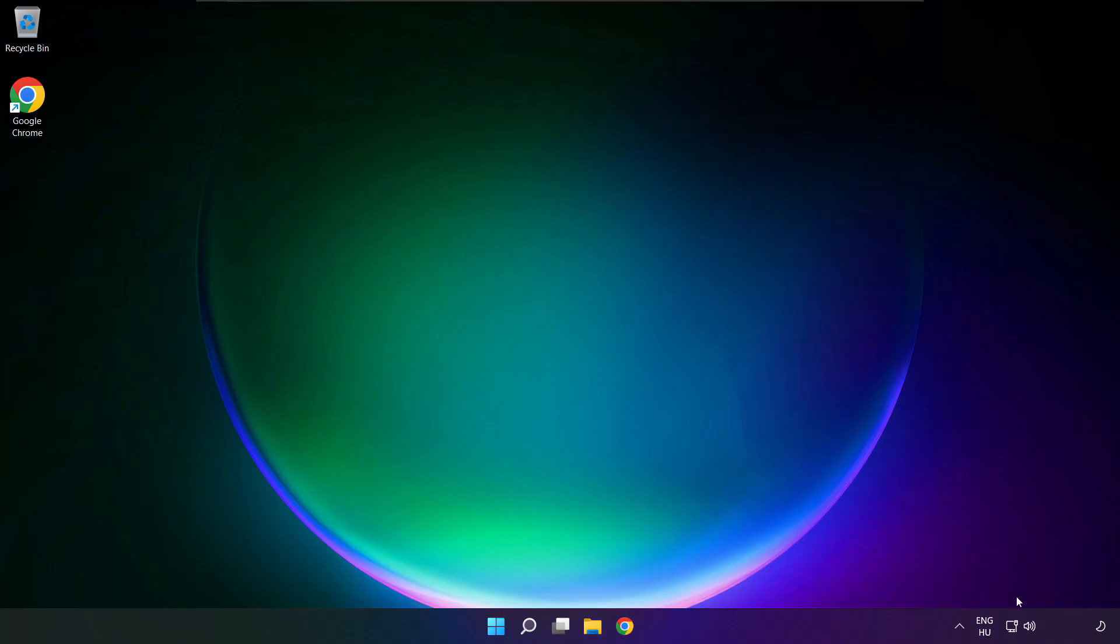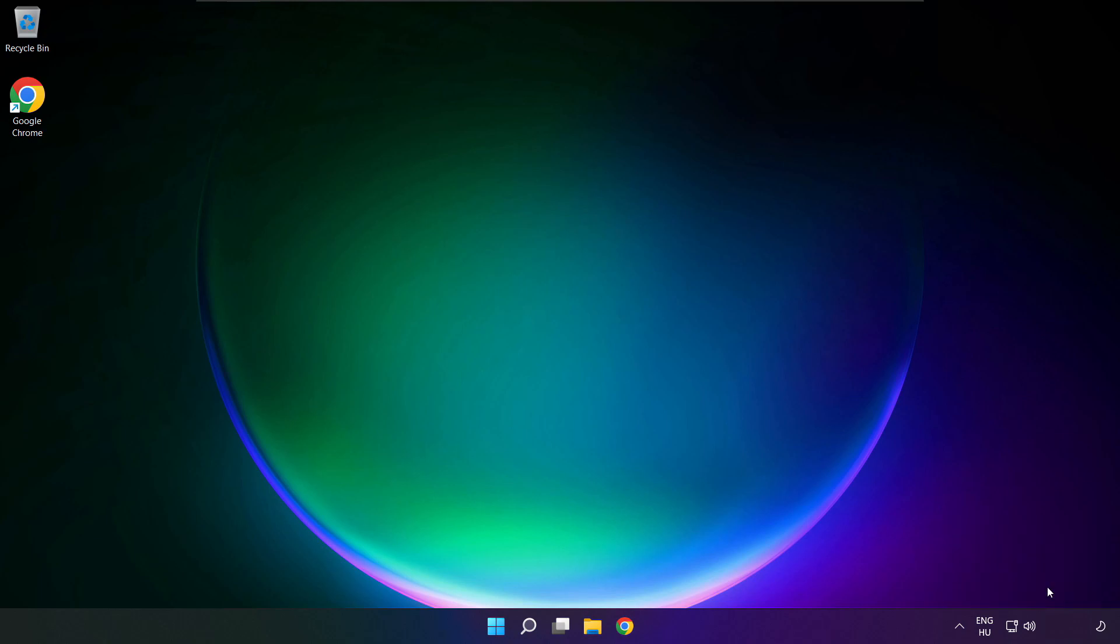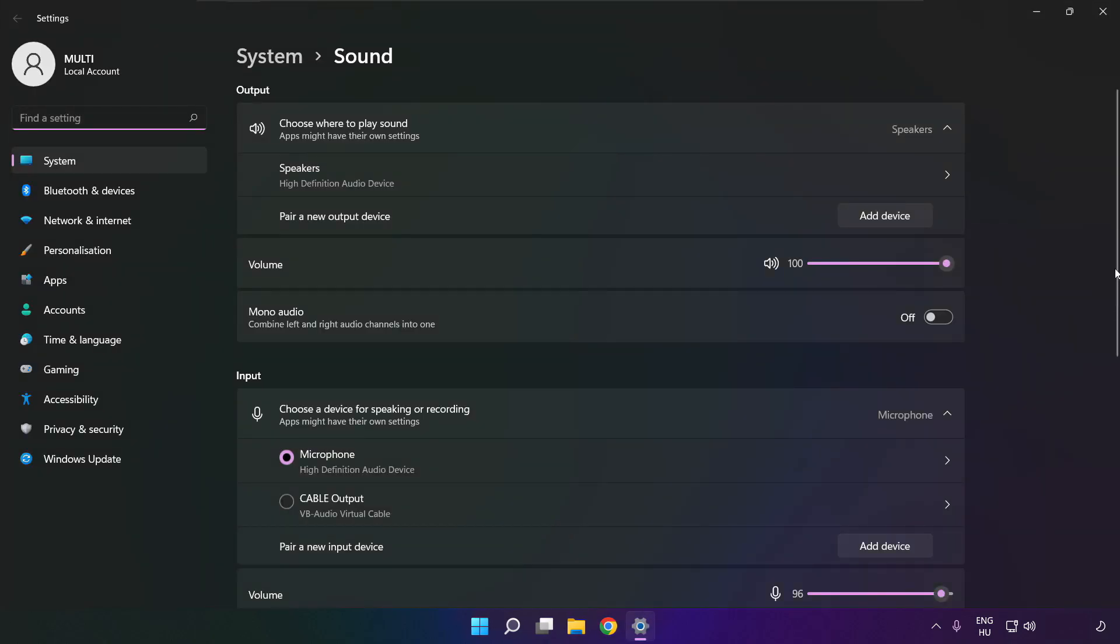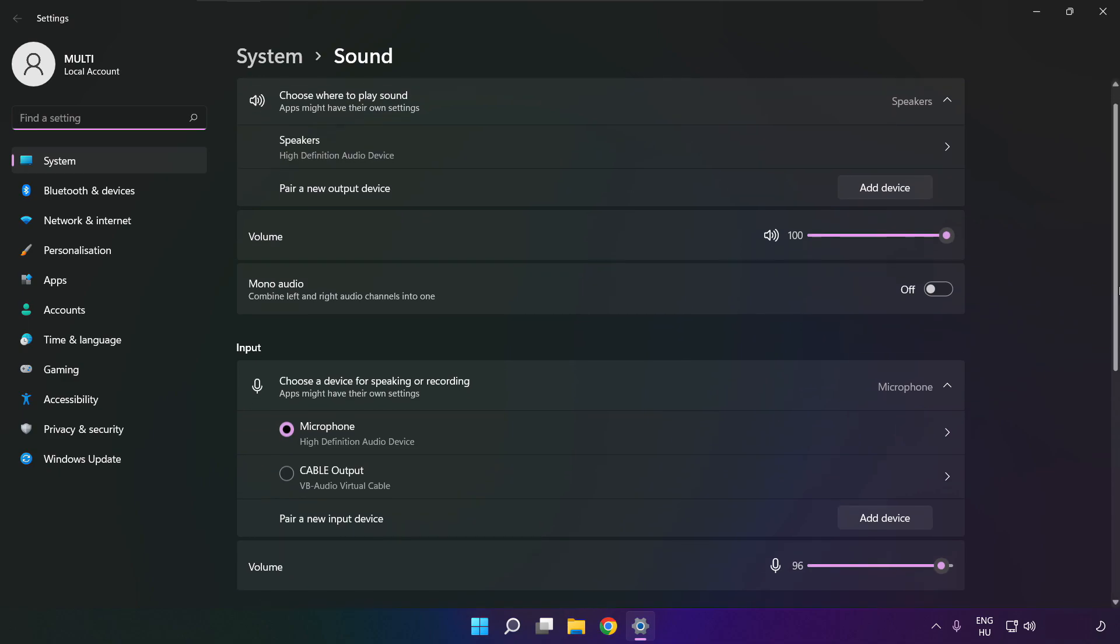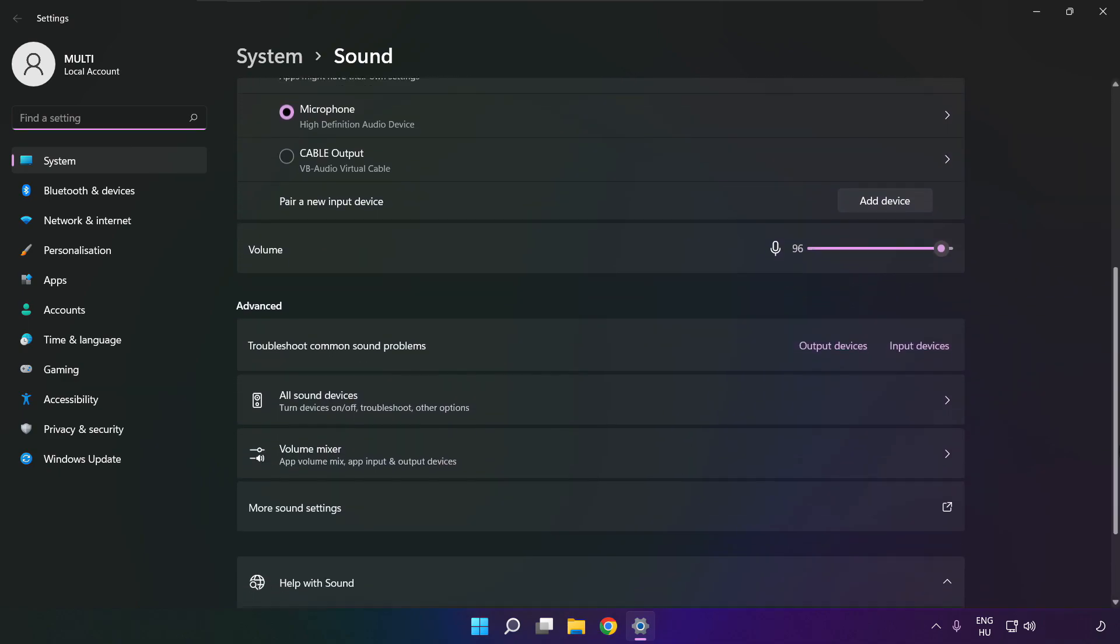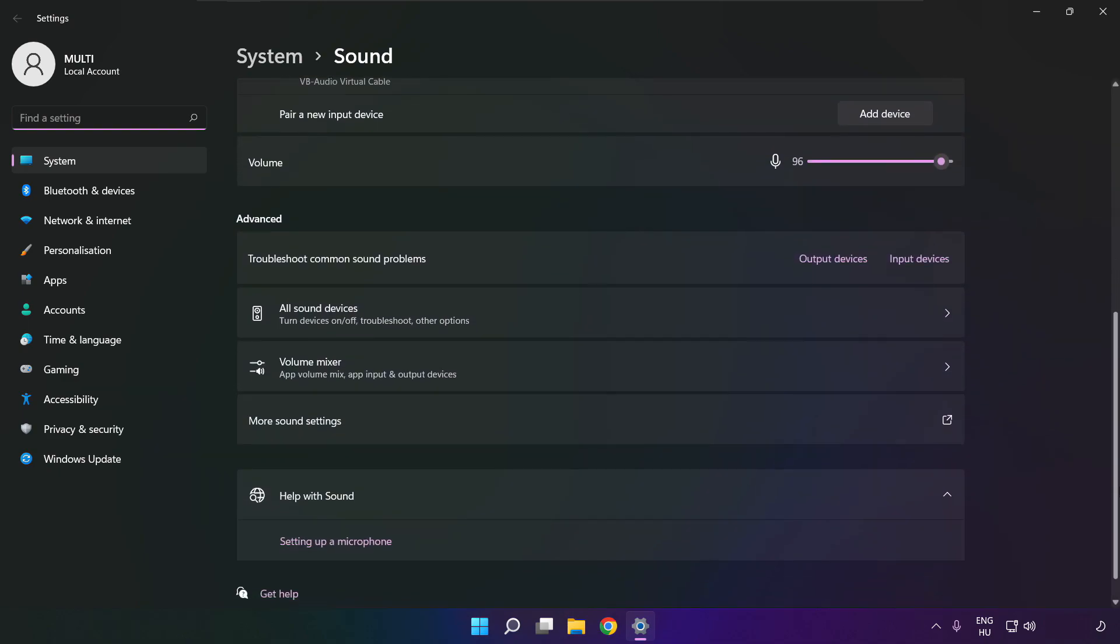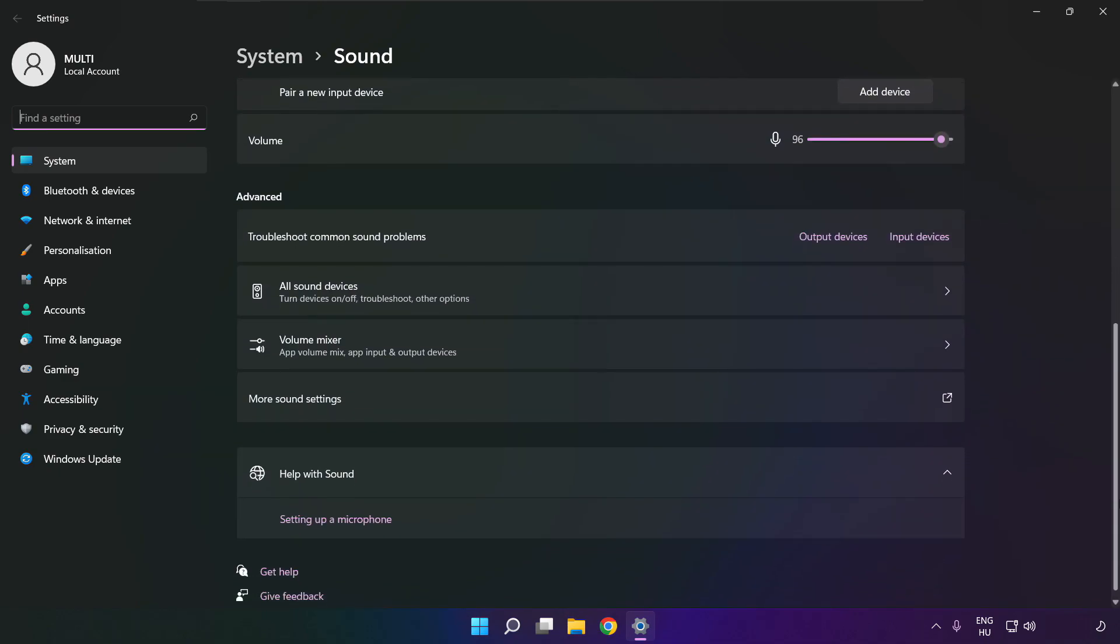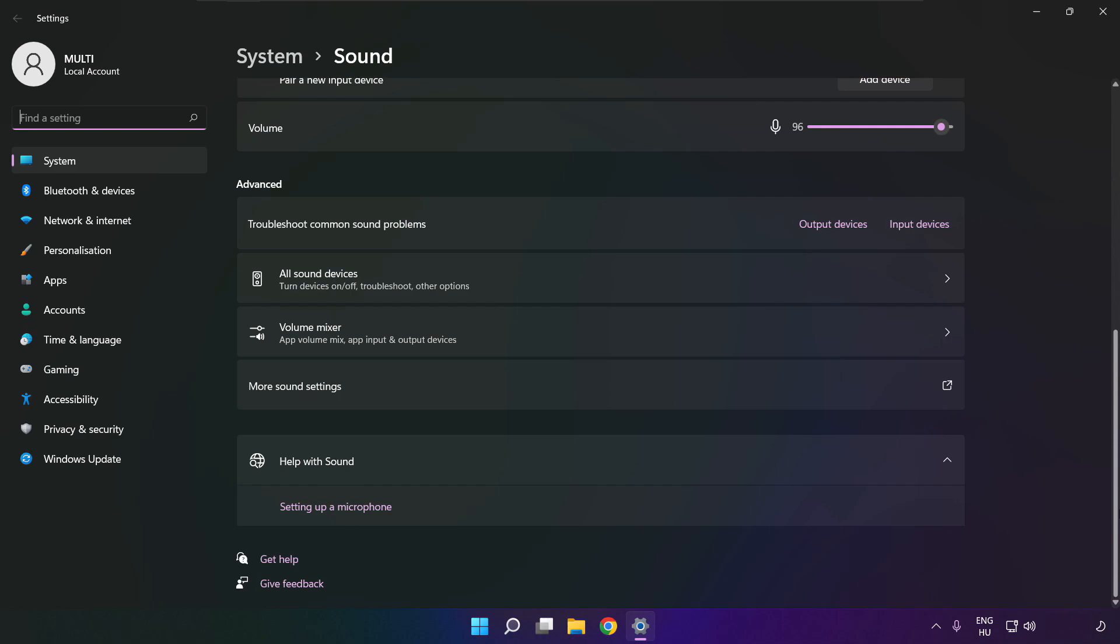If that didn't work. Right click sound, and click sound settings. Scroll down. Troubleshoot common sound problems. Click output devices.